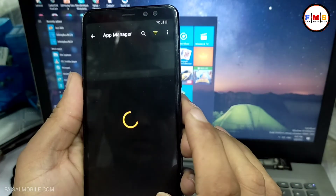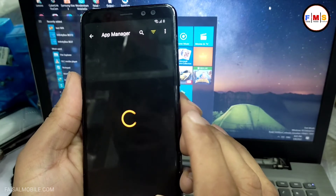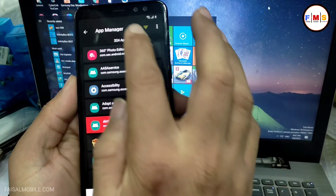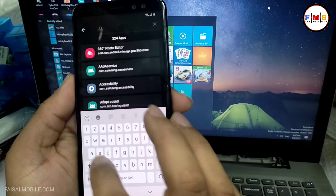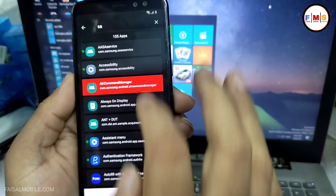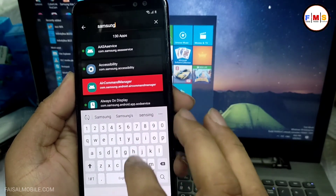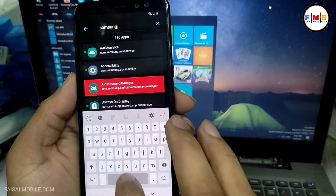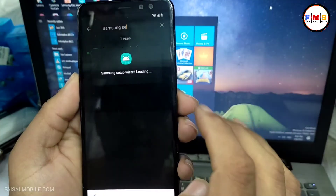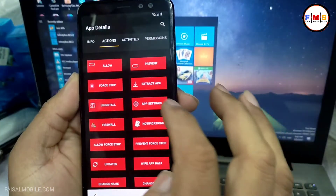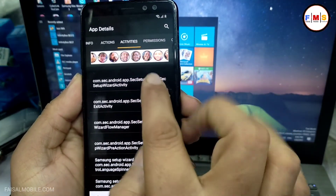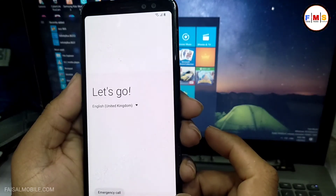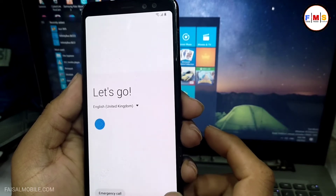Now search for 'Samsung Setup Wizard' in App Manager. Here it is — click on it, then click on Actions, Activities. Click on the first link and open it. As you can see, the Setup Wizard is now open.